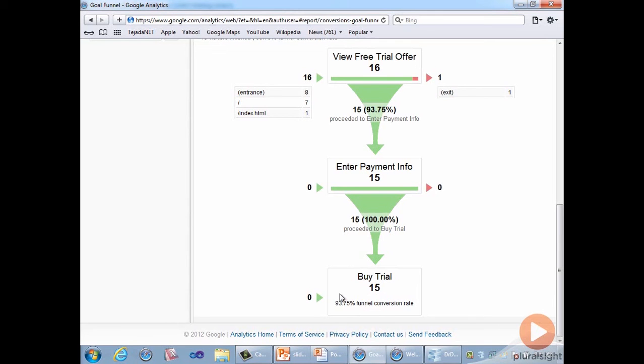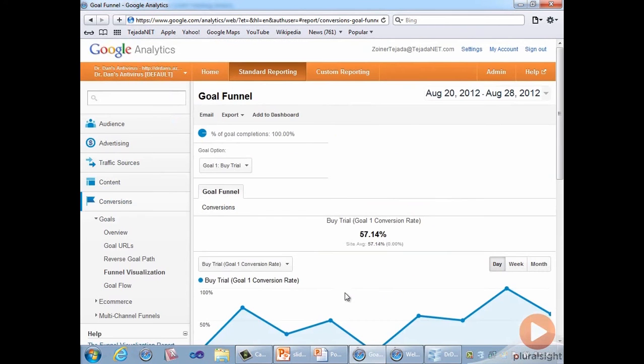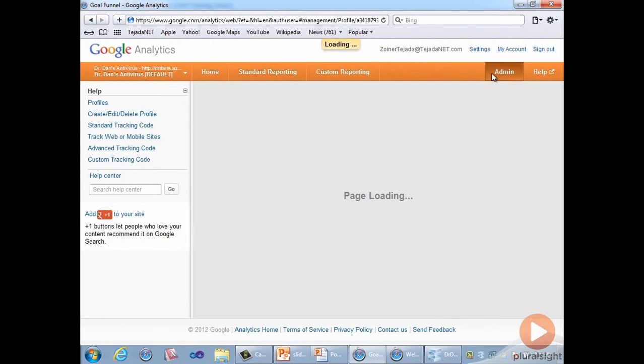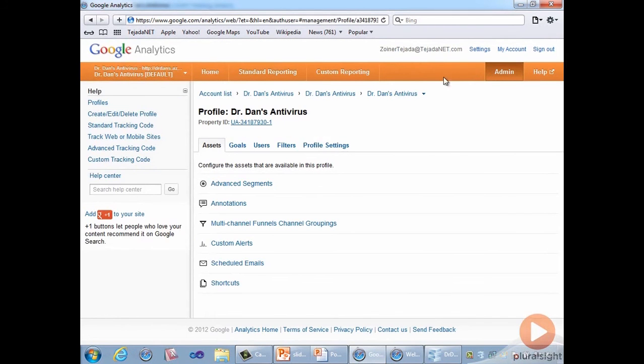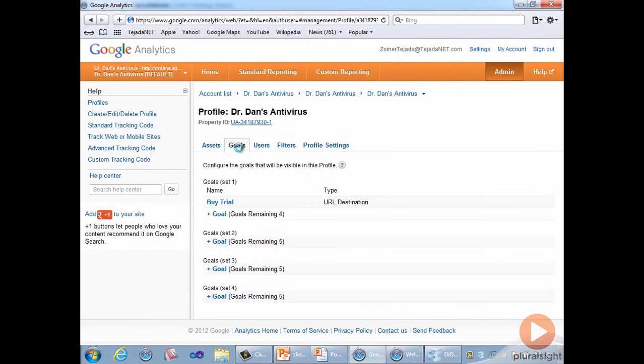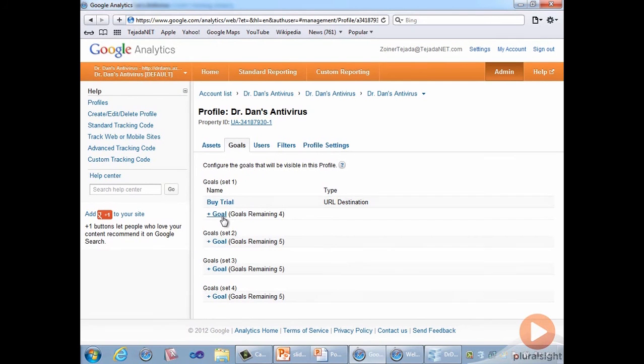So let's look at how we configured this funnel in Google Analytics. From the admin tab, we click on the goals tab. Here you can see the four goal sets and any of the 20 goals you may have defined across them. For new goals, you would click on the plus goal link. But since we've already defined the goal, we'll click on Buy Trial to explore how we configured it.